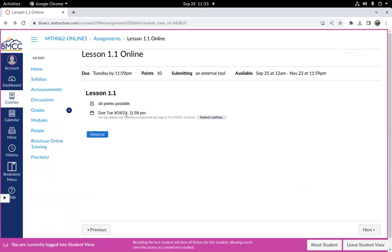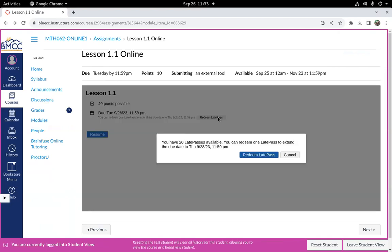So if I know I'm not going to get it done today, I'm going to hit redeem a late pass. It's going to tell me I have 20 available and then it's going to tell me what it's going to extend it to. A late pass is going to give you another 48 hours to get it done. So it was due on the 26th. If I redeem this late pass, it'll be due on the 28th.